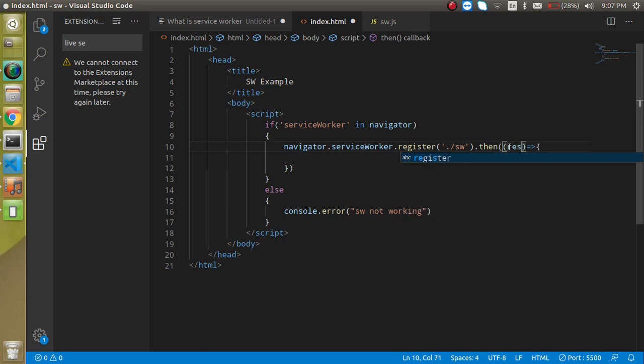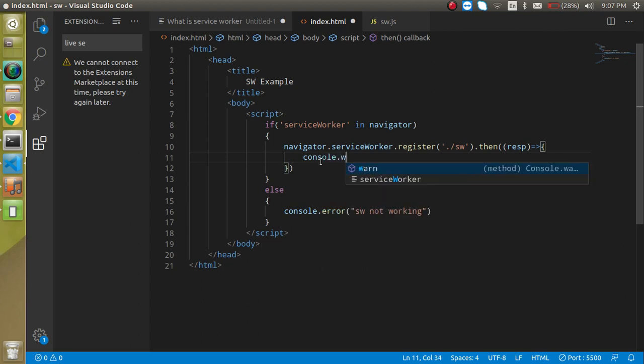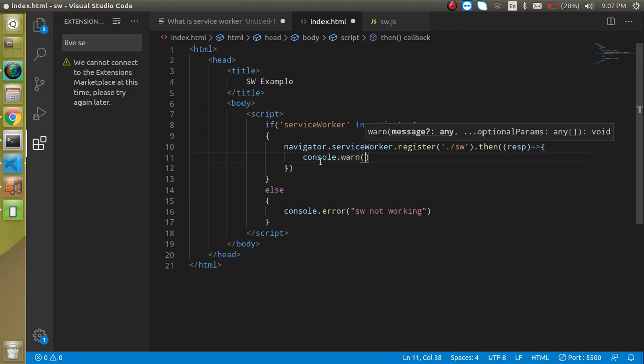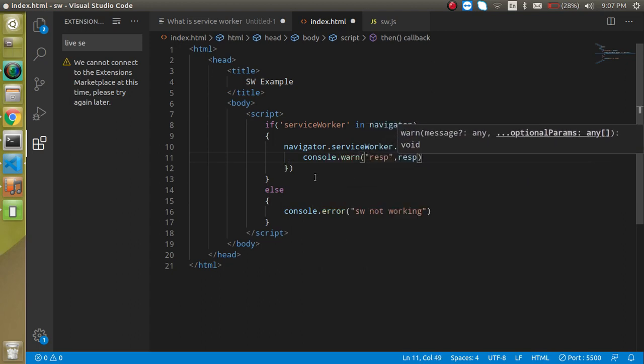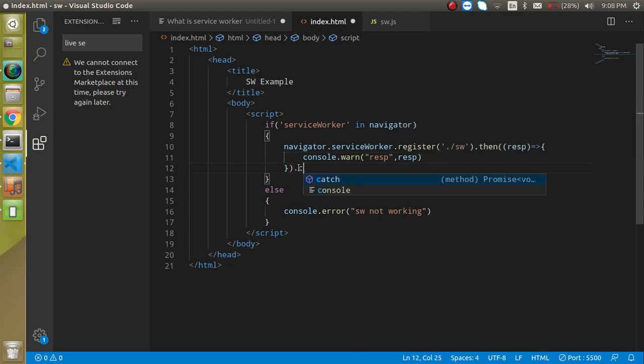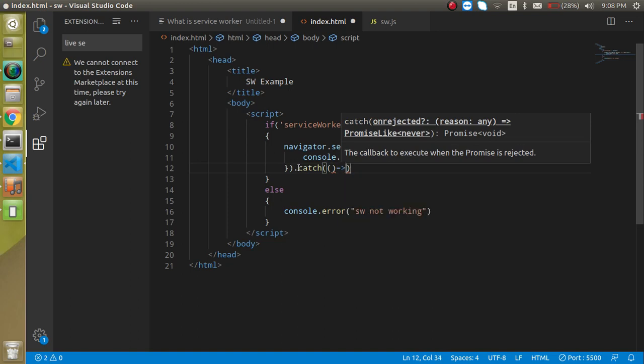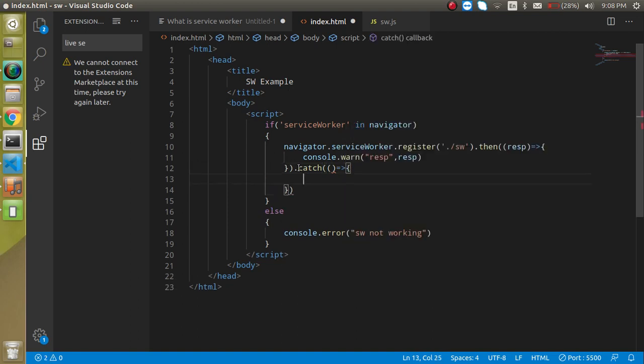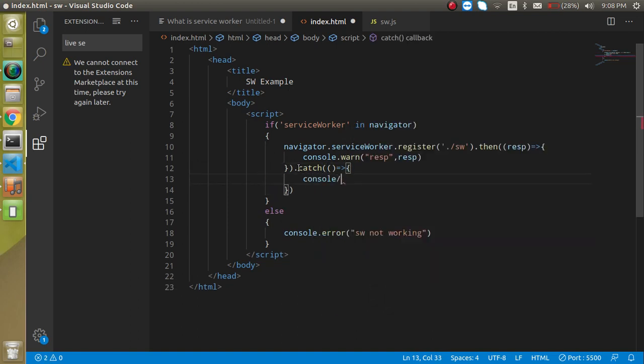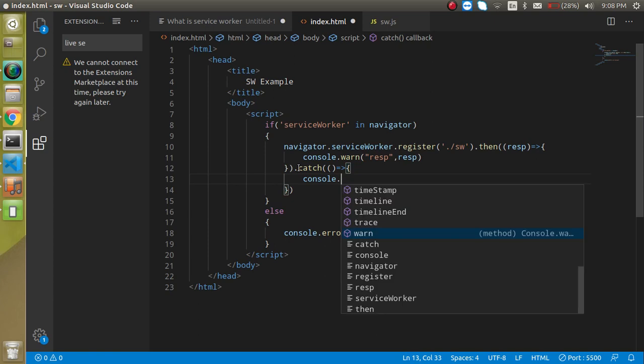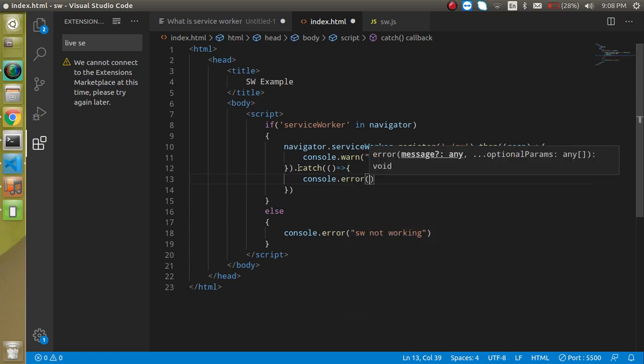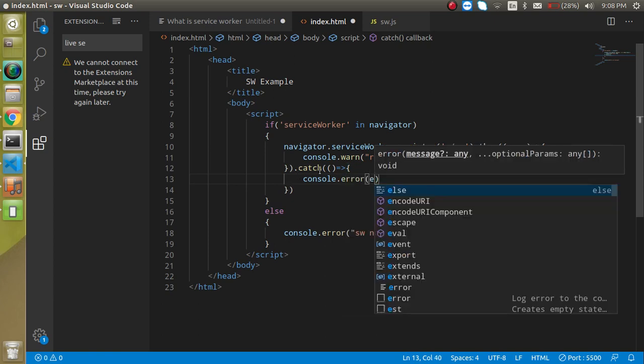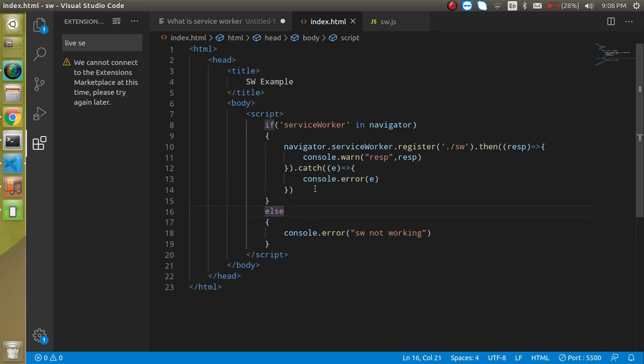that's why we have to use an arrow function and then just write here resp which is response and just simply write here console.log resp. And if we get some error then we can just write here catch and for the catch we can also make console.error and we can just put here e which we get from the catch function.